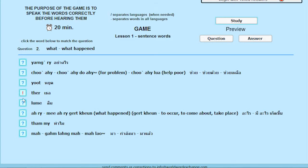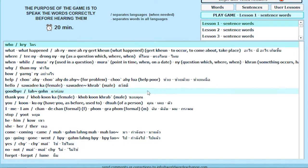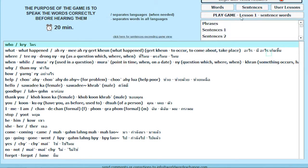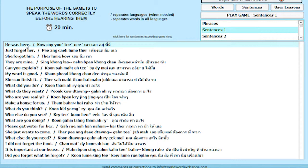After you learn the first four word lessons — our core four — you will know all the words used in Sentences 1. Begin to listen and learn the sentences.